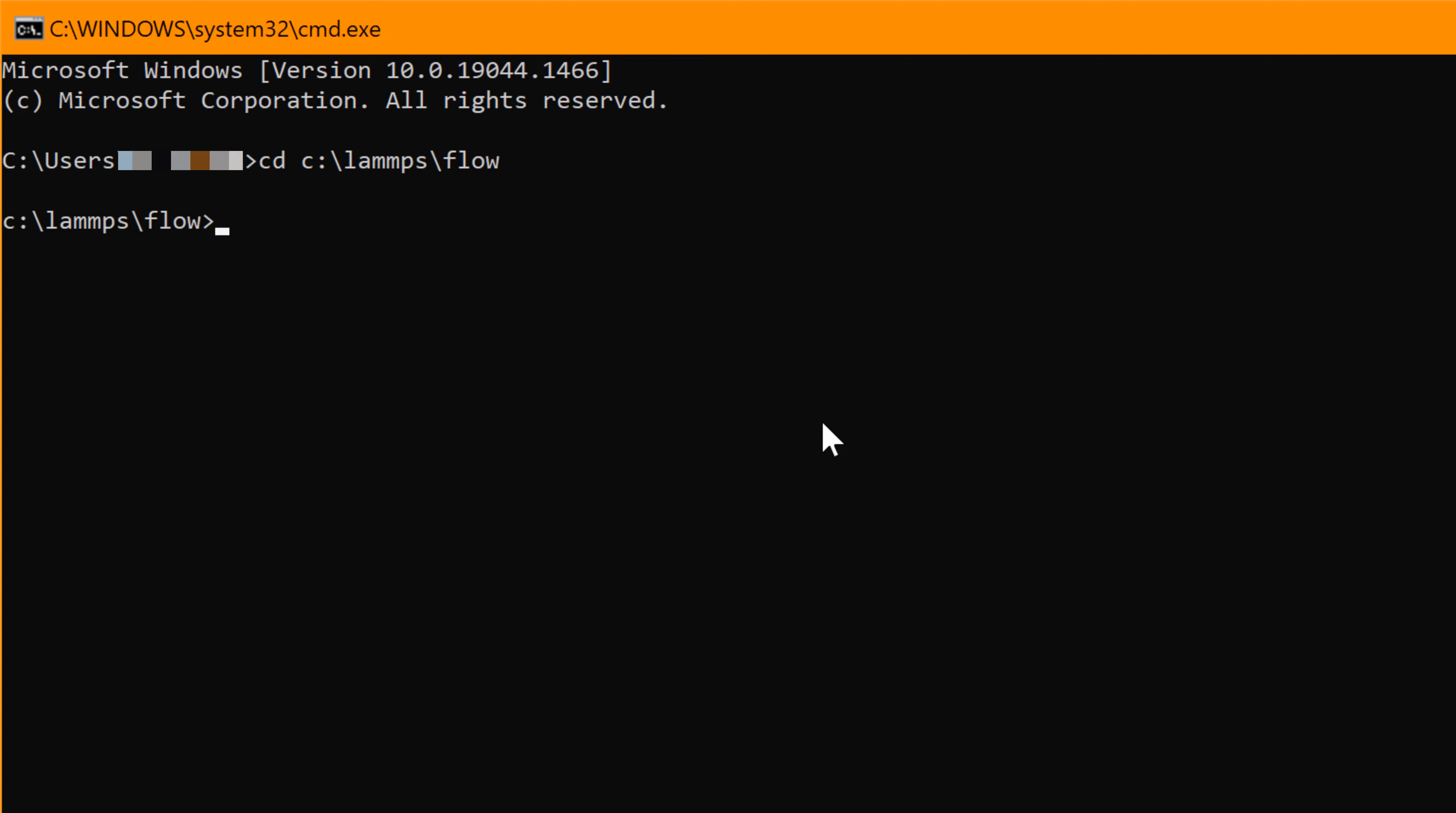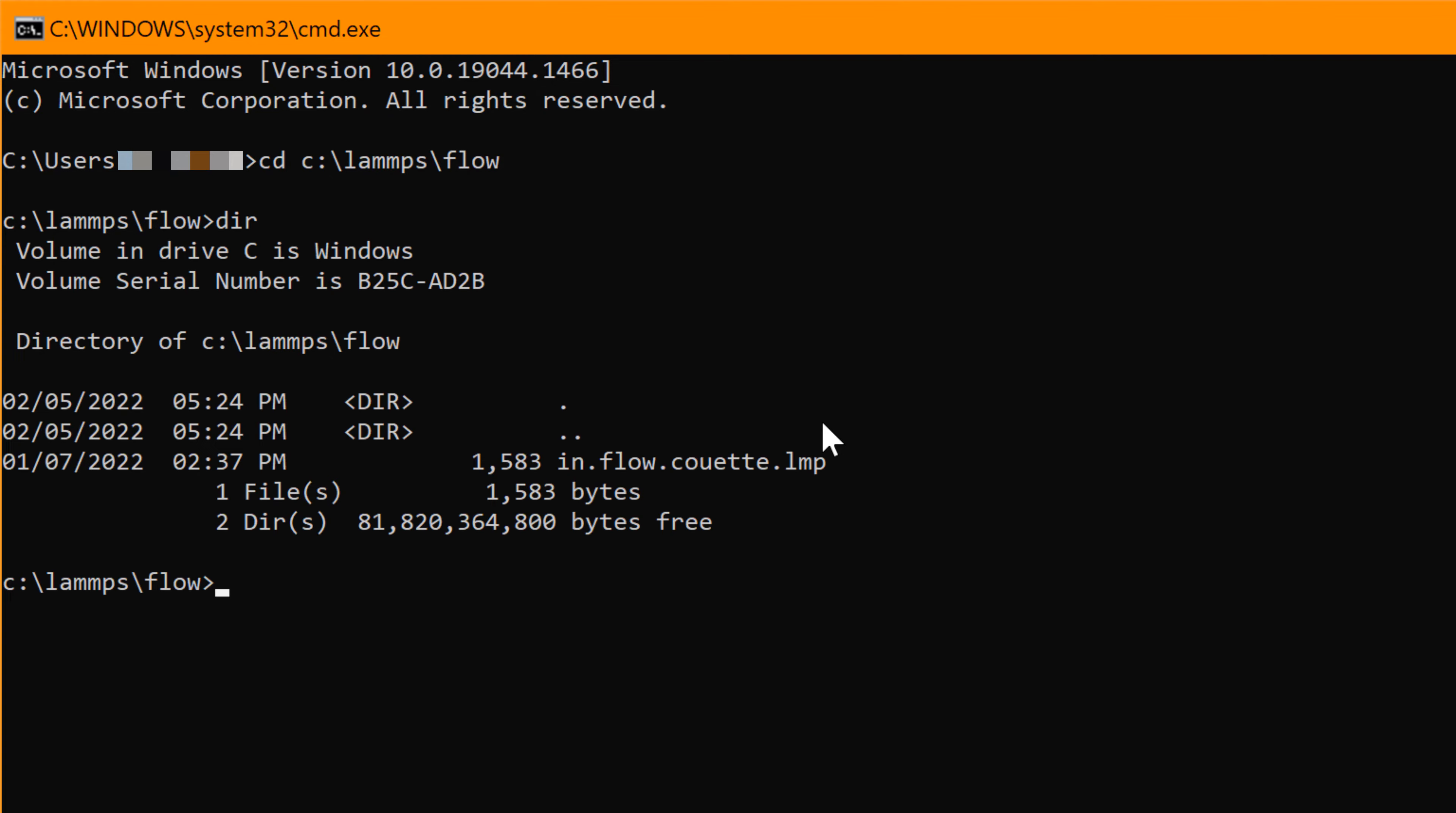Now you need to make sure that you have the flow input file in the current working directory. To list all files in the current working directory, you can type dir, which stands for directory. Then you can find the in.flow.coite.lmp. You are ready to run the first MD simulation.